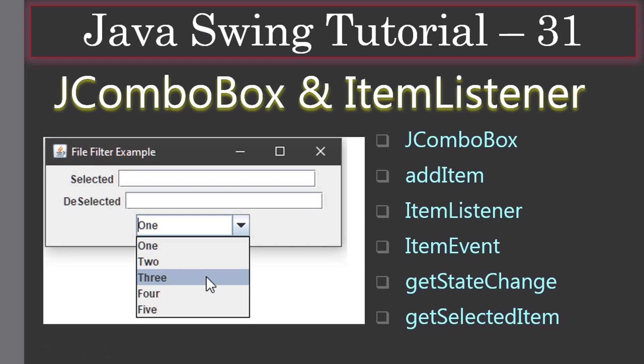Hello friends, welcome to Java Swing tutorial. In this example we are going to look at JComboBox and ItemListener event. You will learn the JComboBox component, then we will see how we can add items using the addItem method.